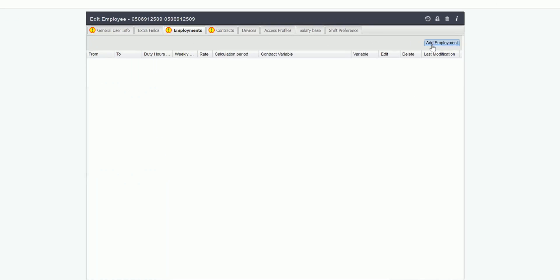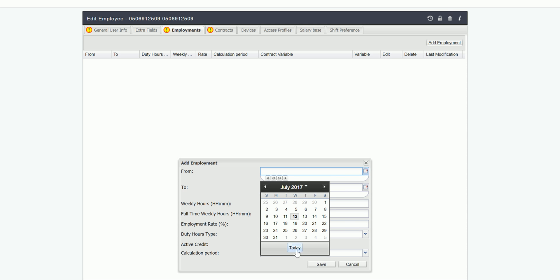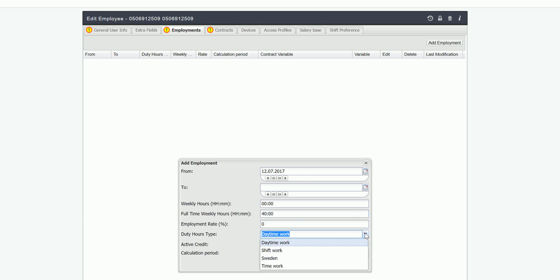In the employments tab you can add employment from 12th of July. Weekly hours are none since it varies. Employment rate is zero percent and duty hours type is shift work.